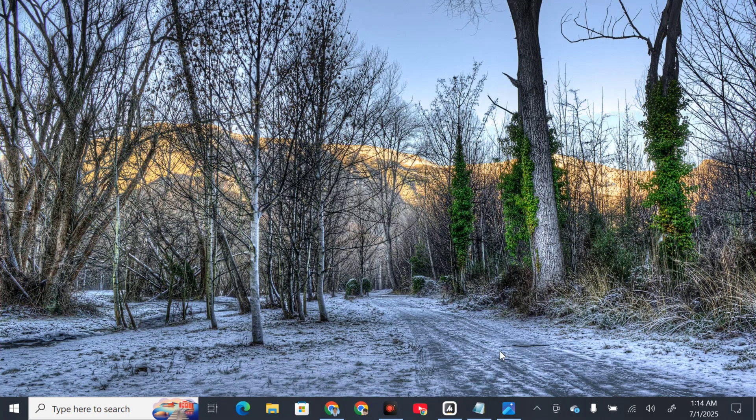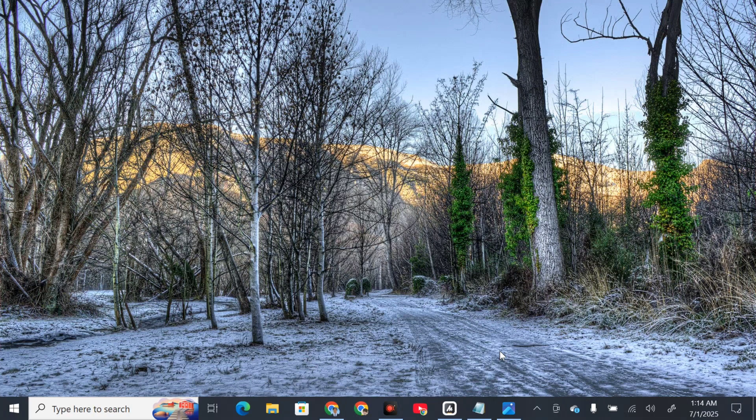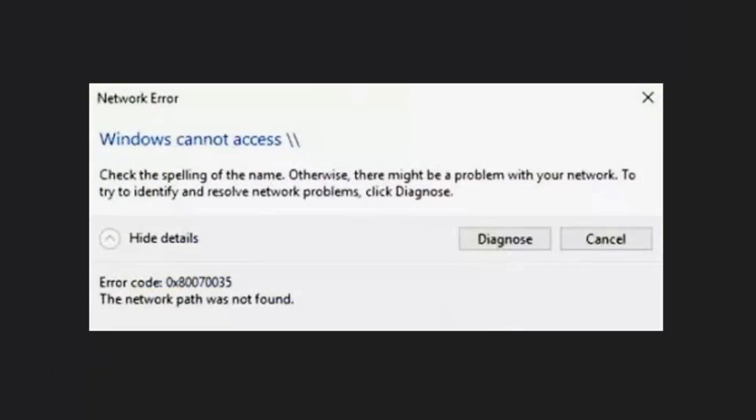Hello everyone and welcome back to my channel Edmon Mendaros. For today's quick tutorial, I'm going to show you how to resolve the network path was not found error with error code 0x80070035. This error typically occurs when Windows cannot access a shared network resource.